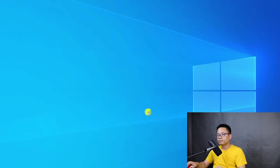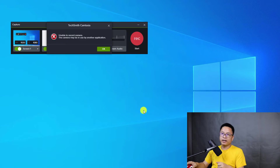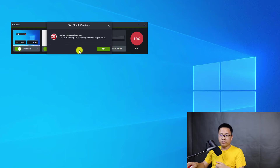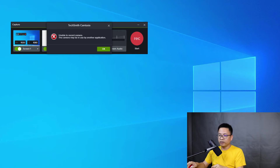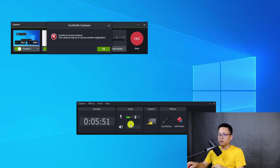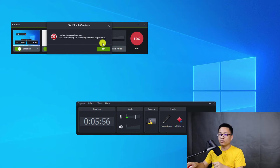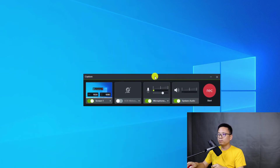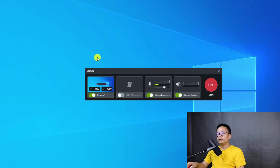I'm sorry for the background noise — my children are learning at home. There's a notification from TechSmith saying it's unable to record the camera, because I'm currently using the webcam in Camtasia 2020's screen recorder. So it cannot start the webcam. We can click OK and minimize, and put the recording toolbar at the center.